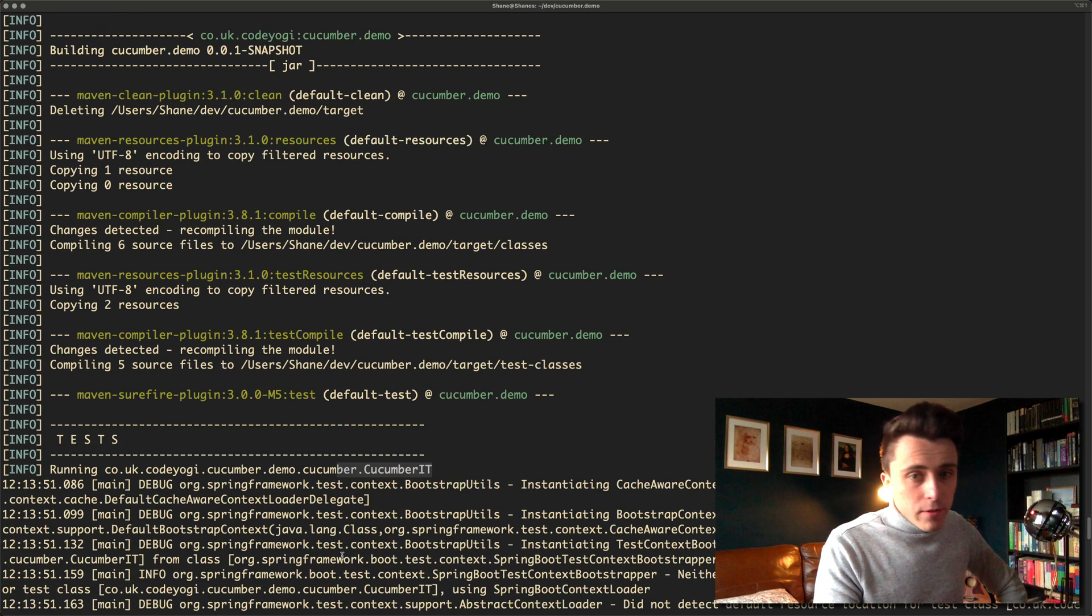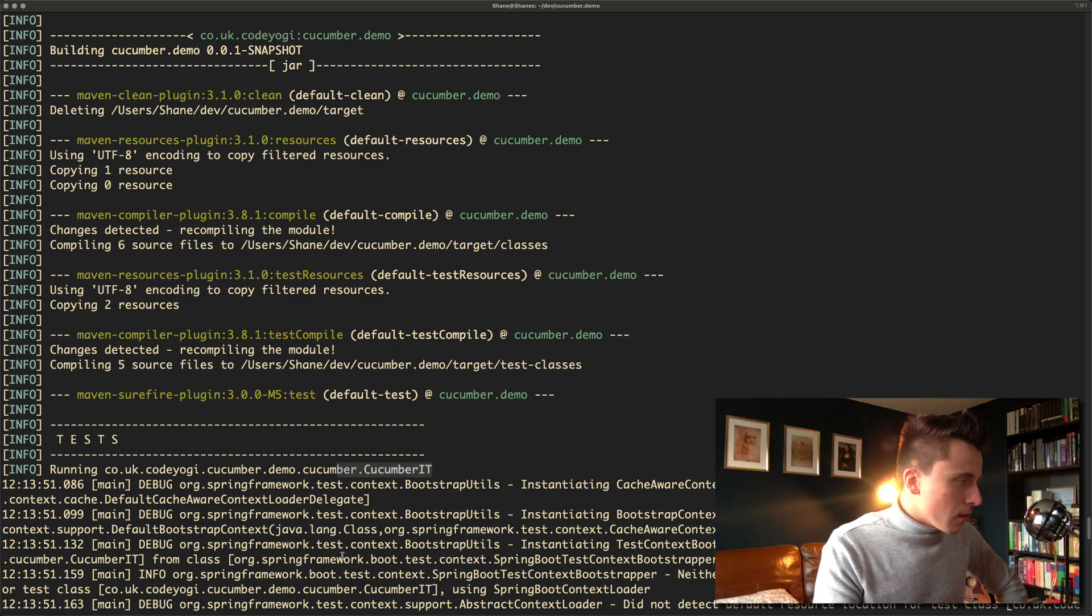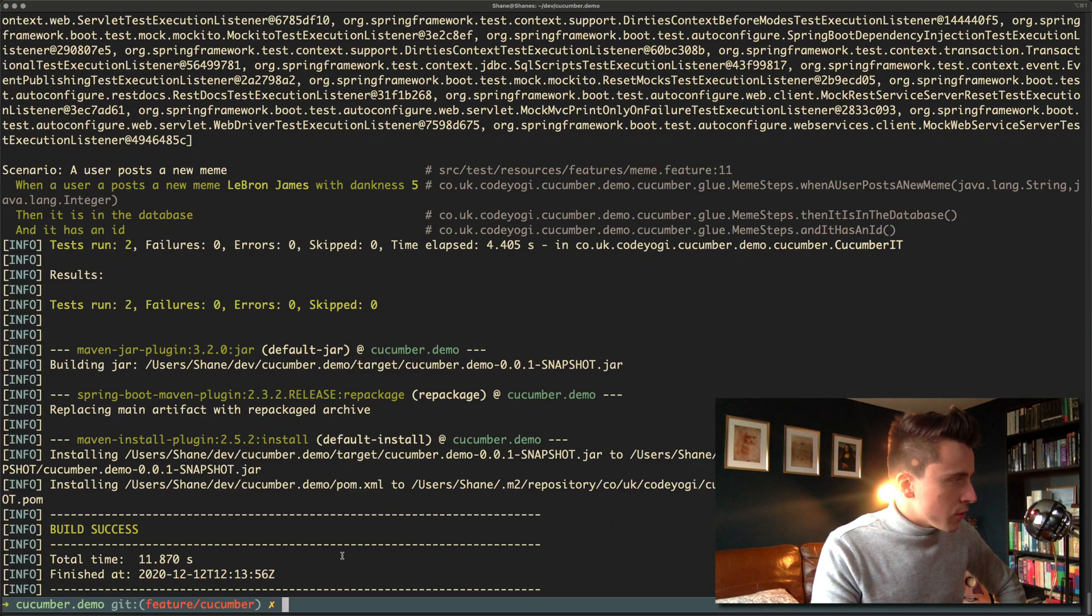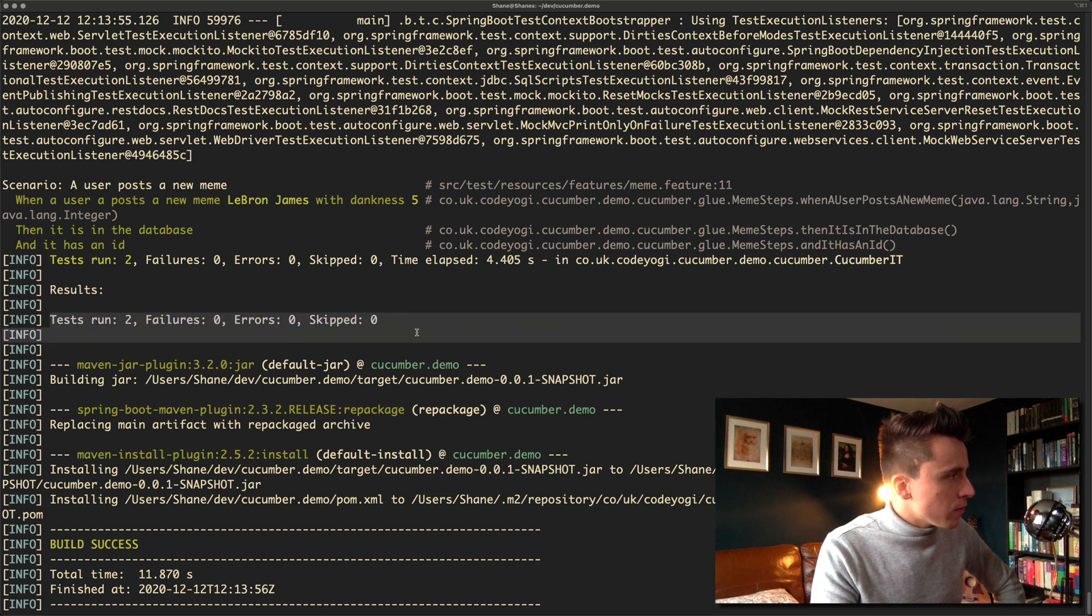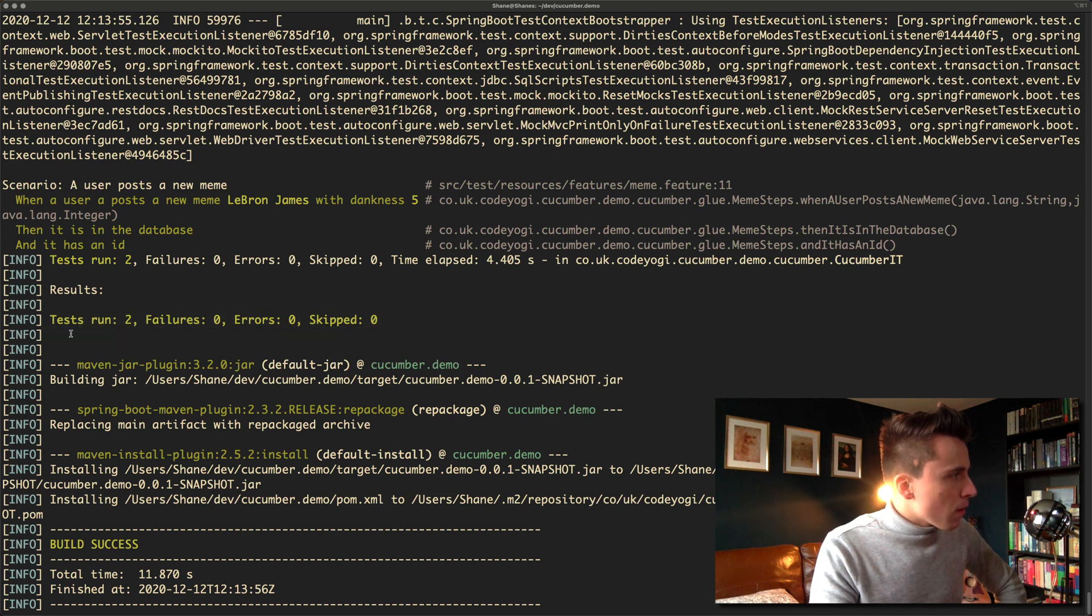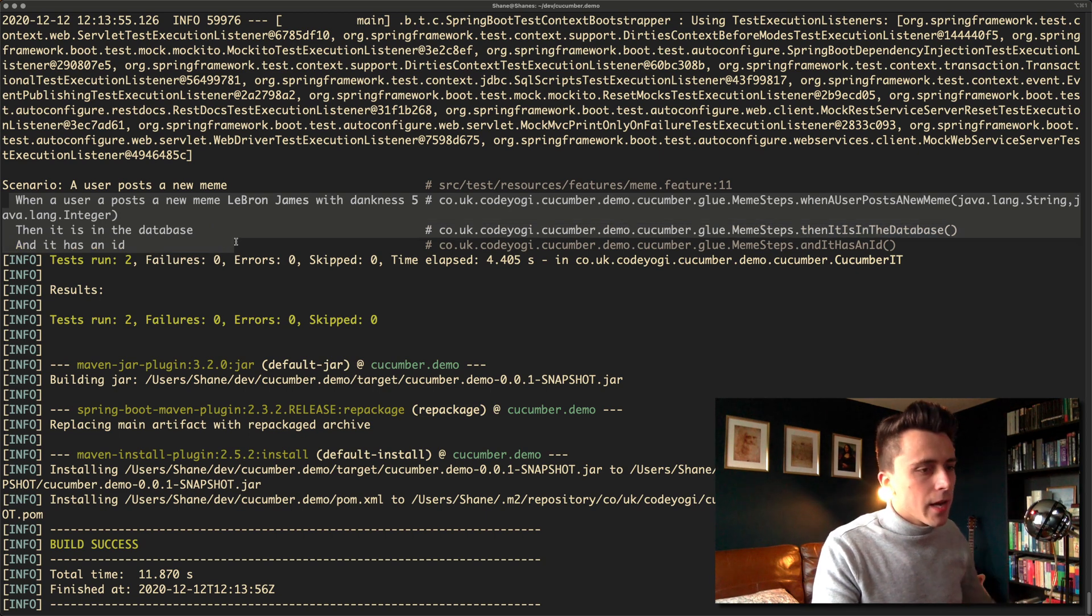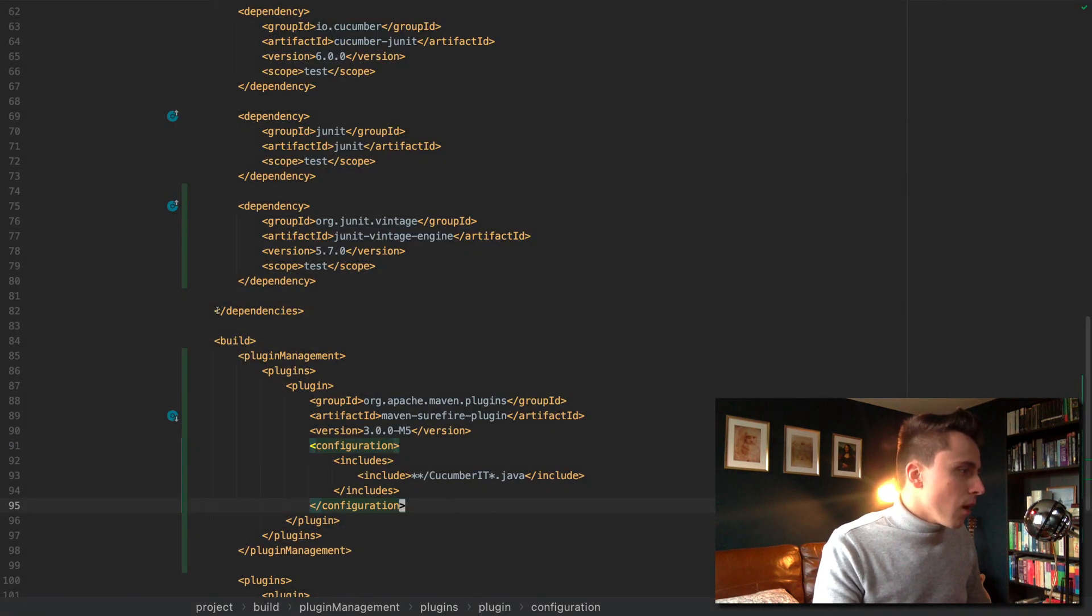It's going to run all of the tests. There are two in this project because it was more of a tutorial. There we go, it's run two tests. It's run the cucumber test and you can see that it's done that.